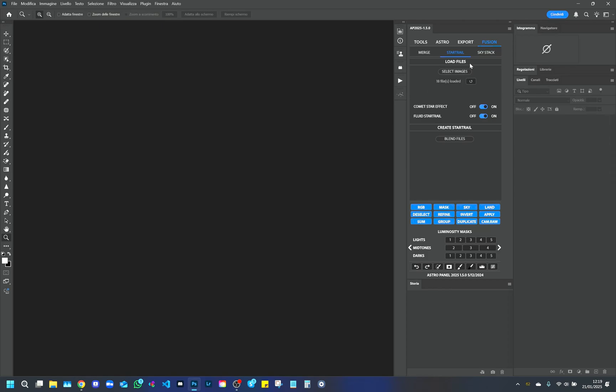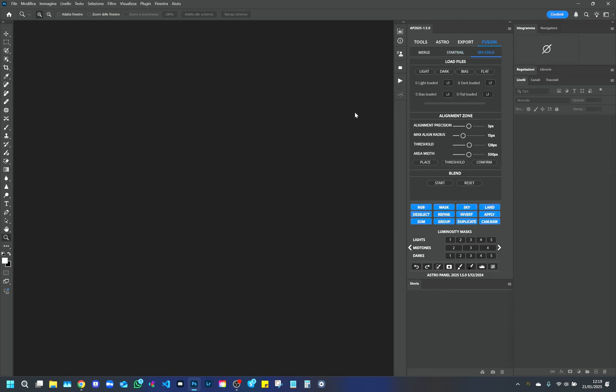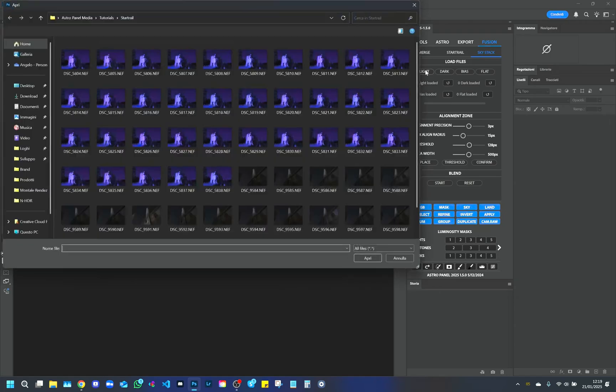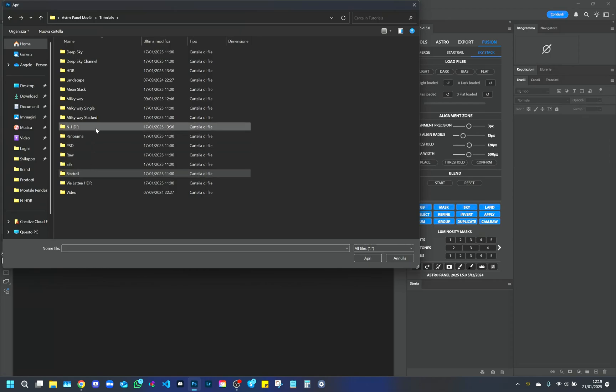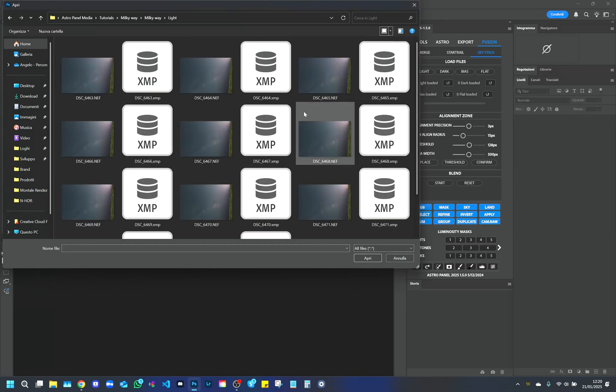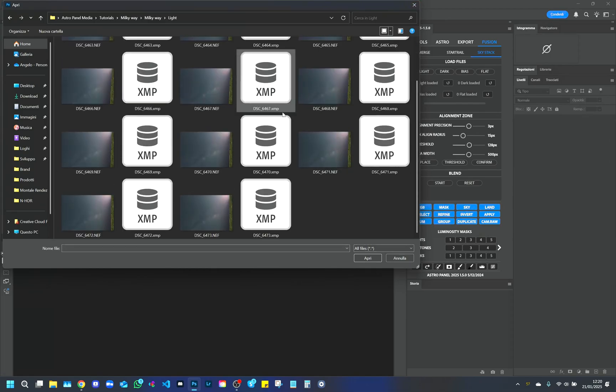We now continue with the SkyStack tab, useful for stacking images of the Milky Way and deep sky. We select the images to be processed, along with the necessary dark, bias, and flat frames, and proceed.